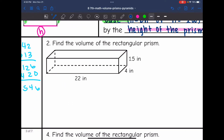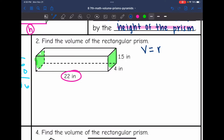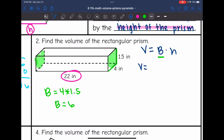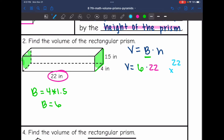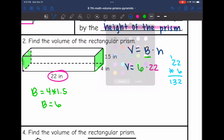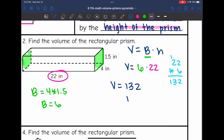Let's look at this next one: find the volume of the rectangular prism. The first thing we want to do is decide our bases. This time I'm going to use the sides as my bases, which means that 22 is the height. To find the base area, I multiply 4 times 1.5, so the area of the base is 6. To find the volume, I multiply that base area of 6 by the height of 22, and the volume of this shape is 132 inches cubed.